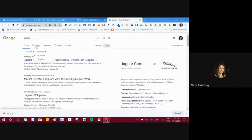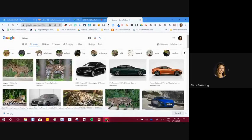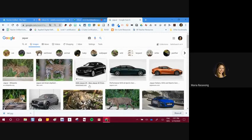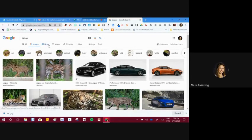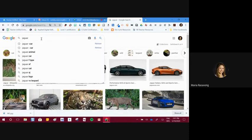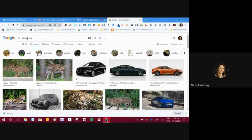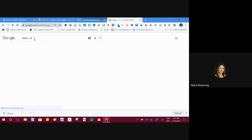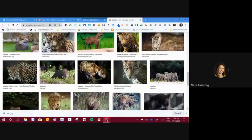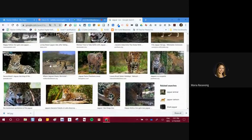If I go to images, it shows mixed results — an animal image and a car. A way to narrow those searches is using an operator. There are a massive number of operators; I like to use simple ones like minus and plus. For example, I type 'jaguar -car' — that means I want the jaguar animal but don't want to see cars. Now only the animal pictures show.